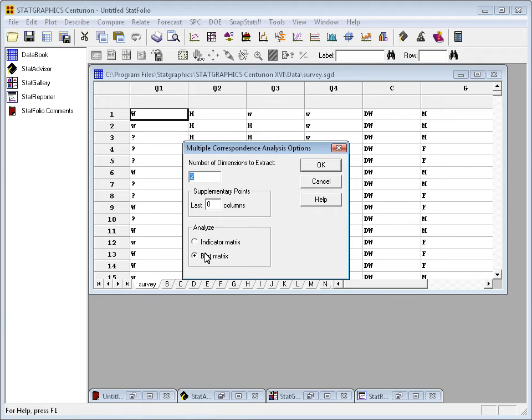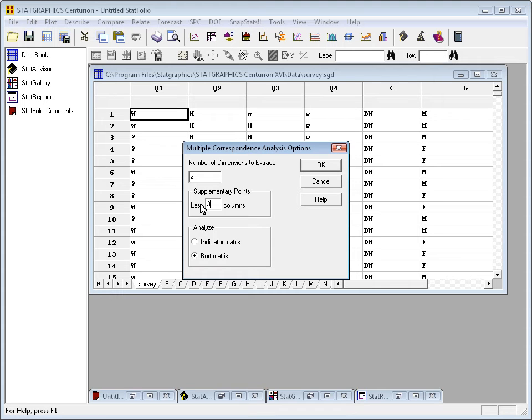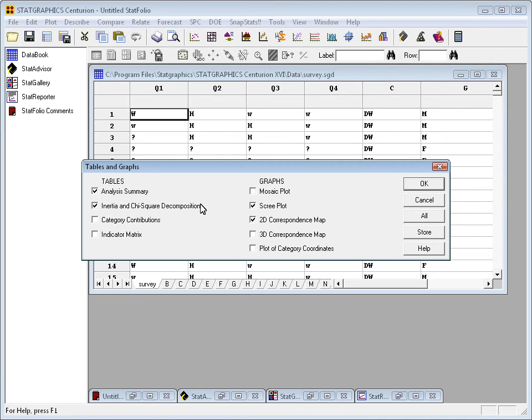When I press OK, the multiple correspondence analysis options dialog box will come up. It will ask me first off how many dimensions I want to extract. We'll leave that set to two for the moment. How many supplementary columns I have. Now in this case, I have three supplementary columns. The last three columns are not to be included in the analysis, but I'd like to plot them on the correspondence map to see perhaps their relationship with some of the other columns. I can choose to analyze the BERT matrix, which is the default, or something else called the indicator matrix. You can read all about that in Michael Greenacre's book if you're interested.